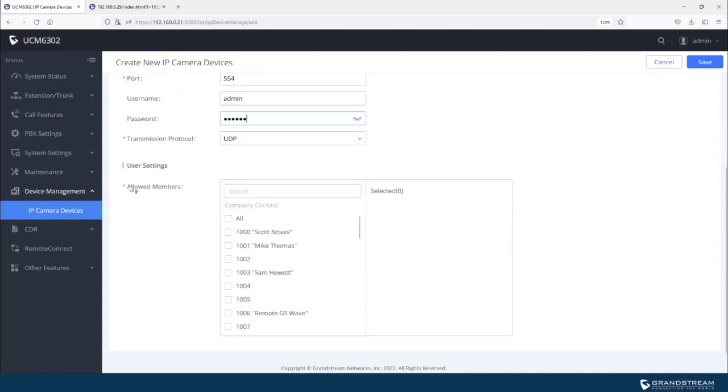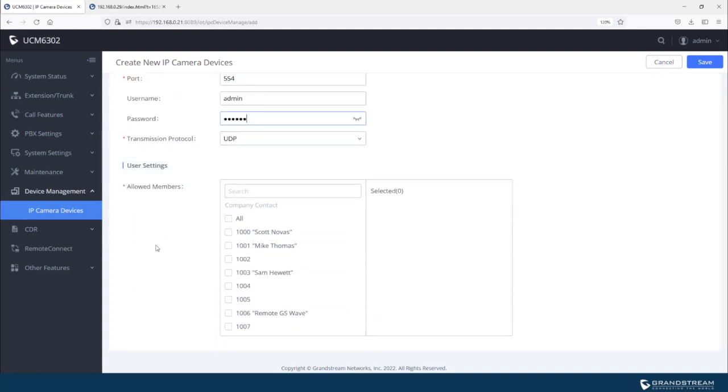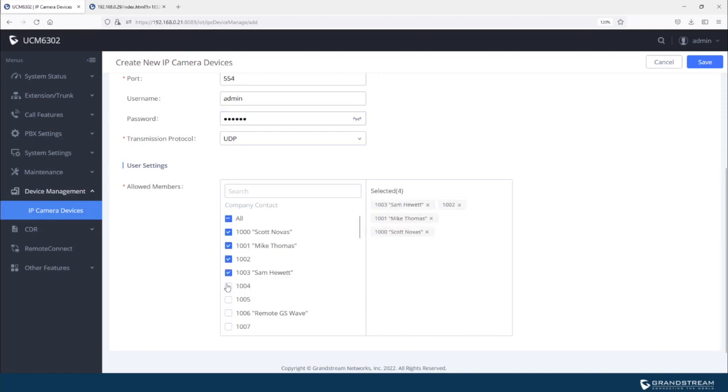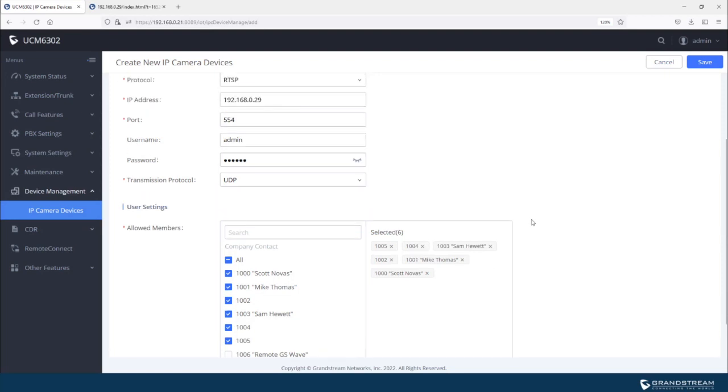And under the allowed members, this is for setting up permissions to extensions that will be able to call the camera to stream video. So I'm just going to select, for example, this group of extensions. So only these extensions will be able to call into the camera to stream video.